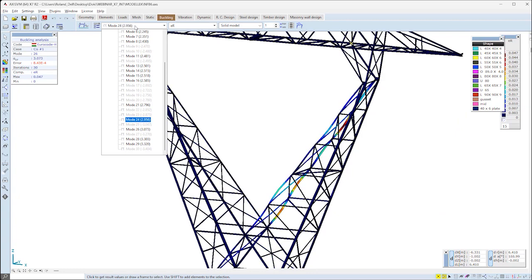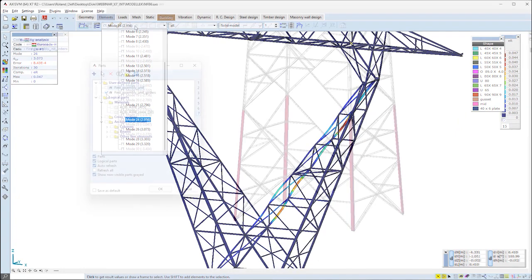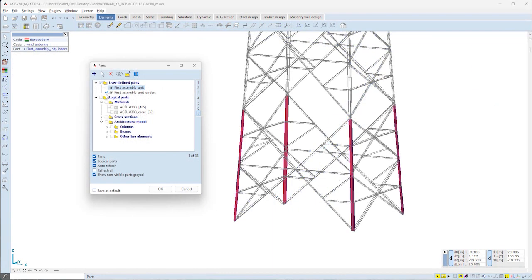Let's assume that we want to design the first assembly unit. In order to get relevant buckling results for this part of the structure, we probably should calculate hundreds of buckling shapes. However, if the buckling analysis can be focused on certain parts of the model, calculating unnecessary amounts of buckling mode shapes can be avoided.